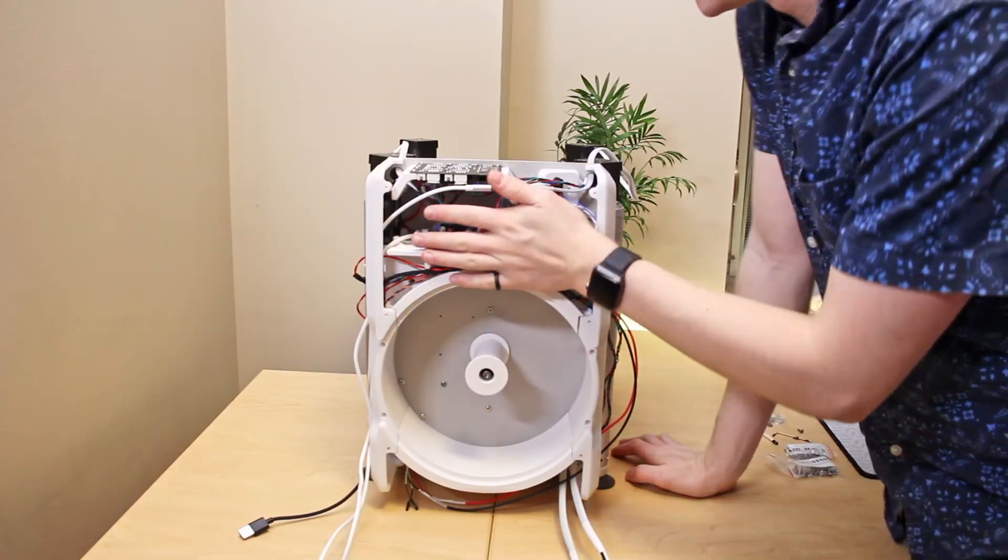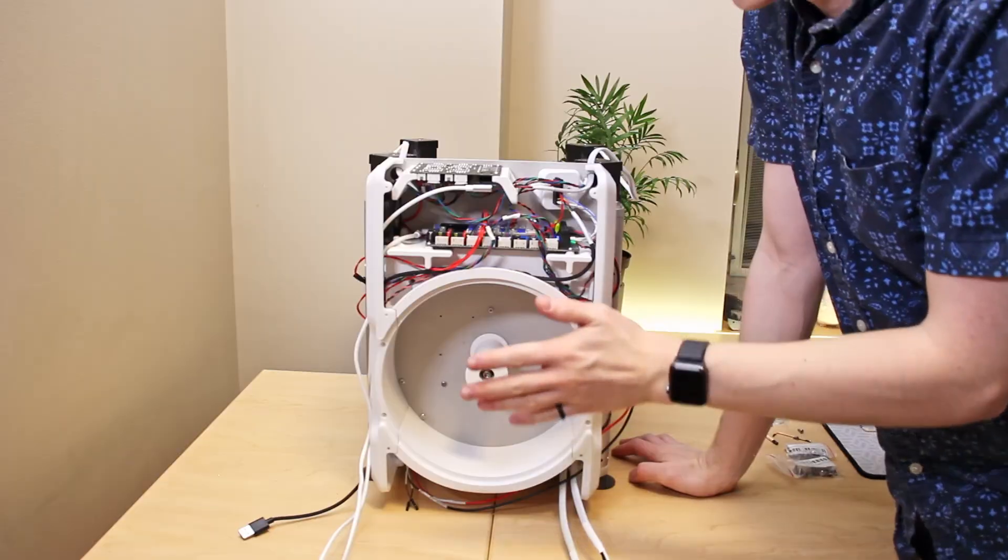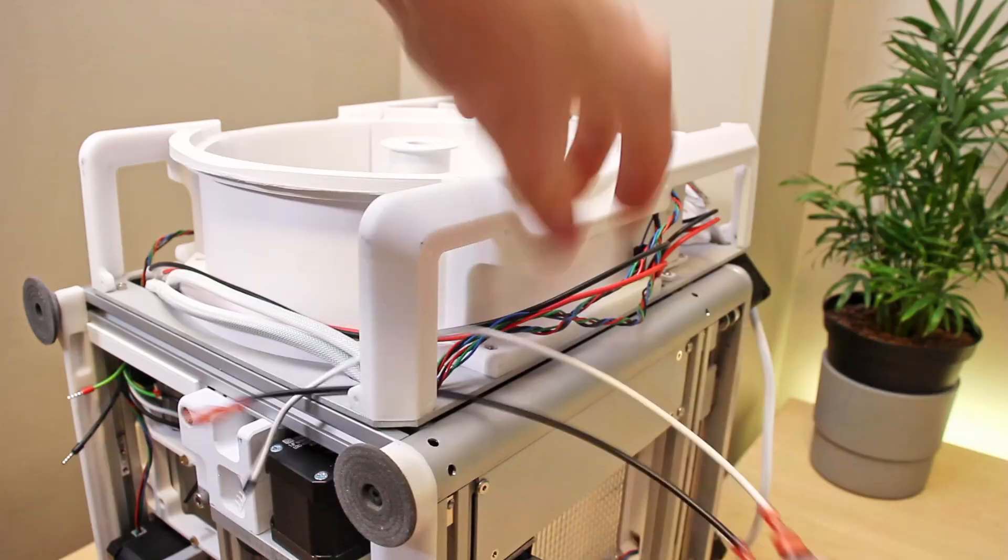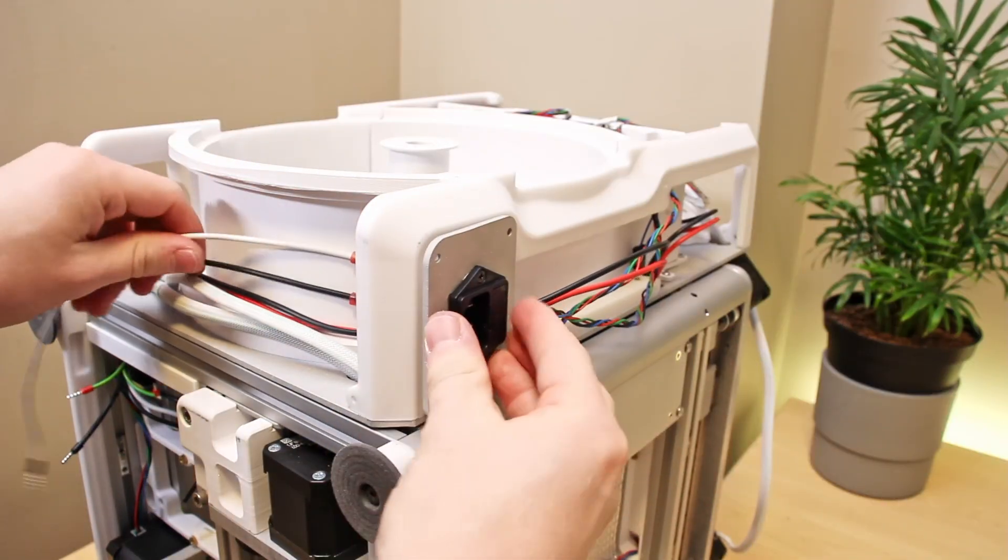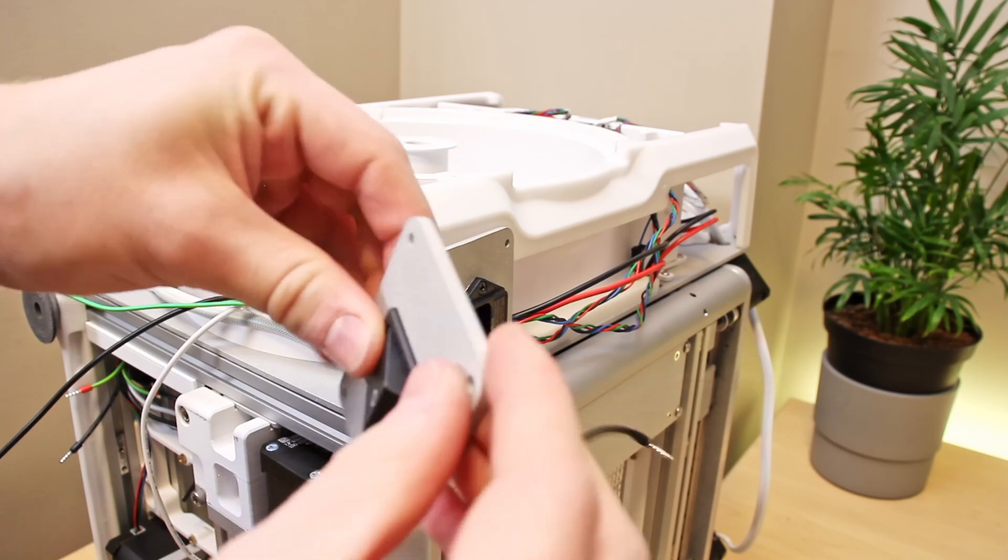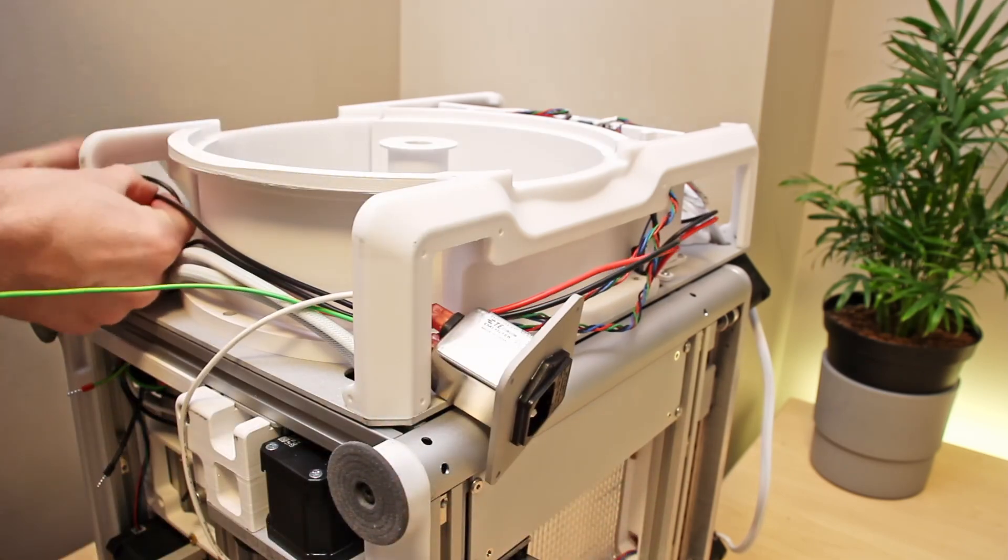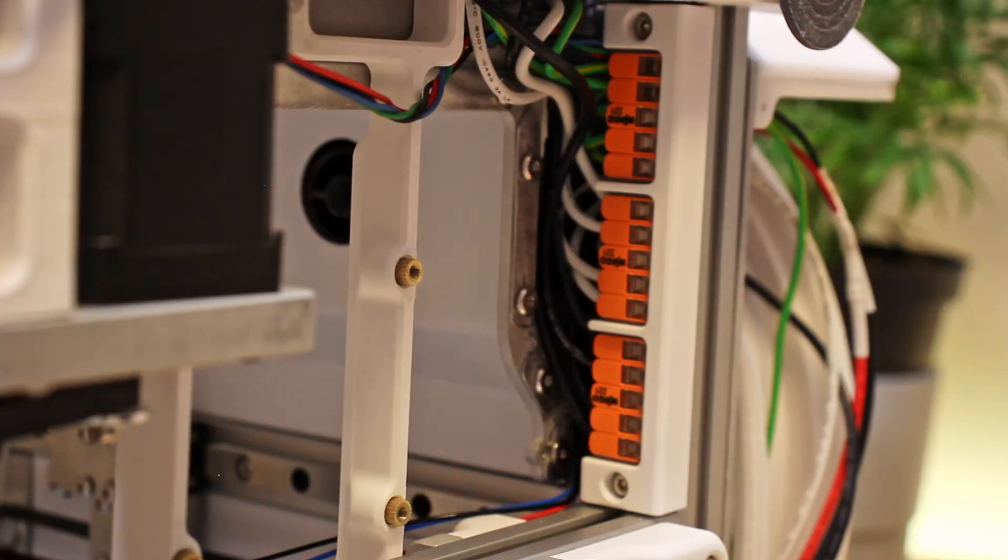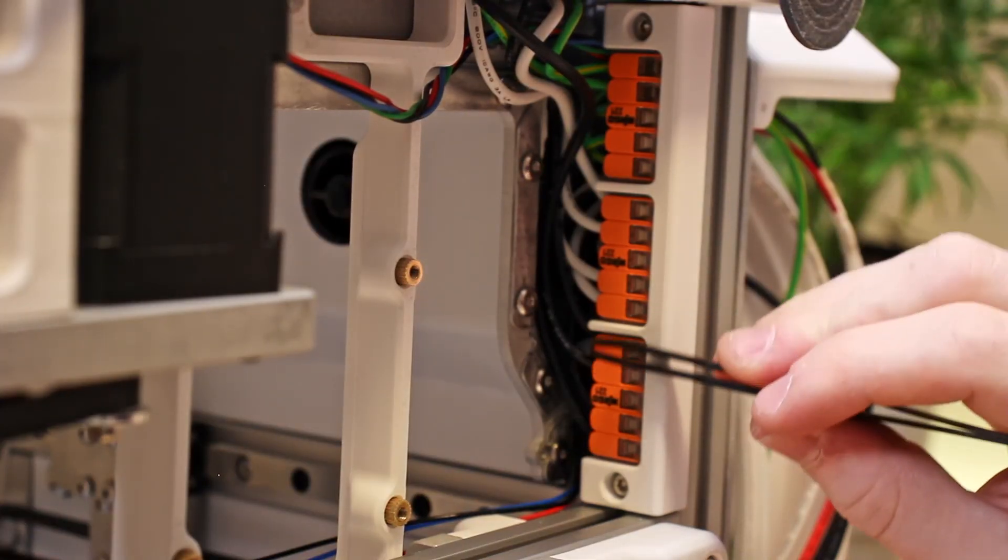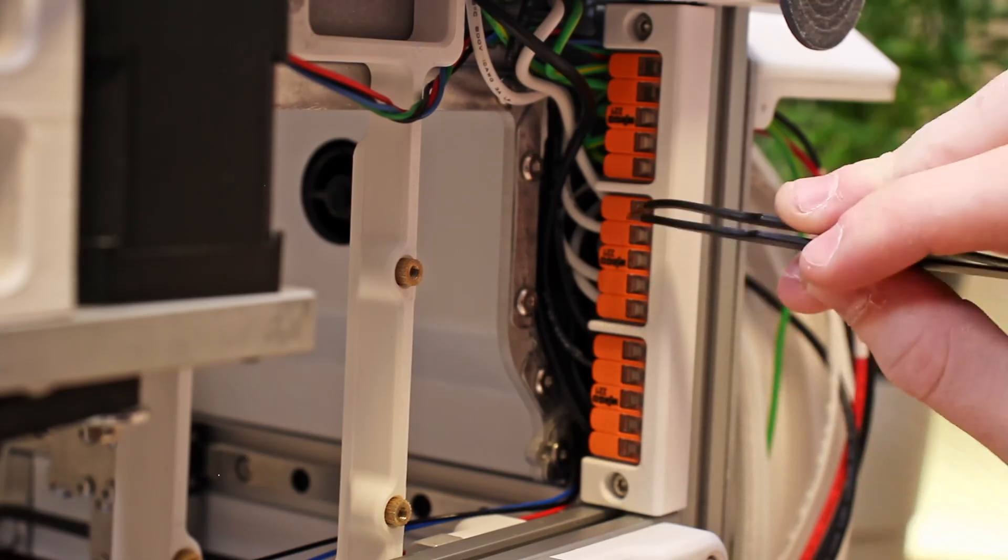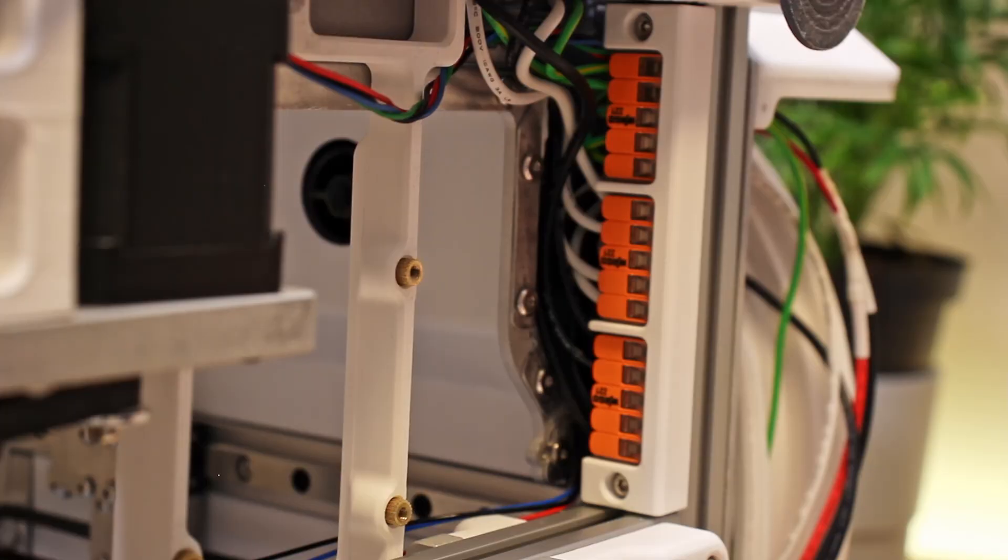So that wraps up all the LV wiring. Now we can take a look at the mains wiring. So I finished doing up all the mains wiring. You can see all the live connections come into one WAGO connector, all the neutrals come into another, and the grounds are out here.